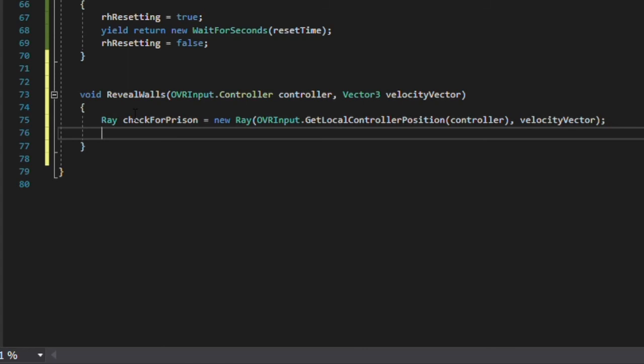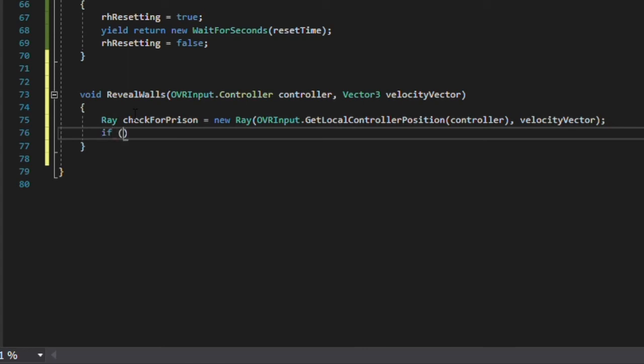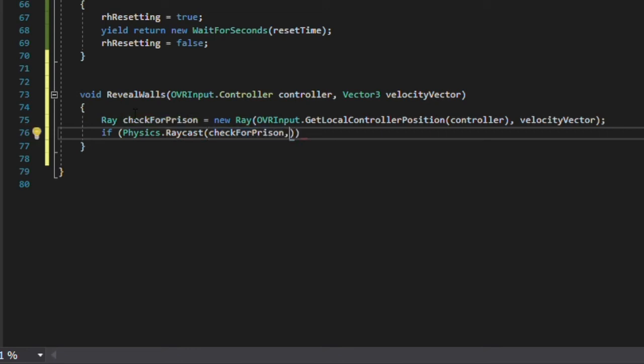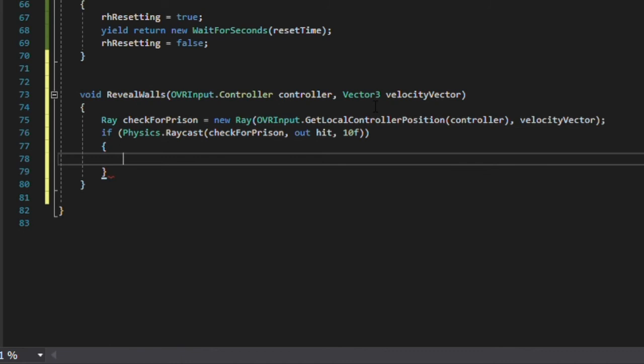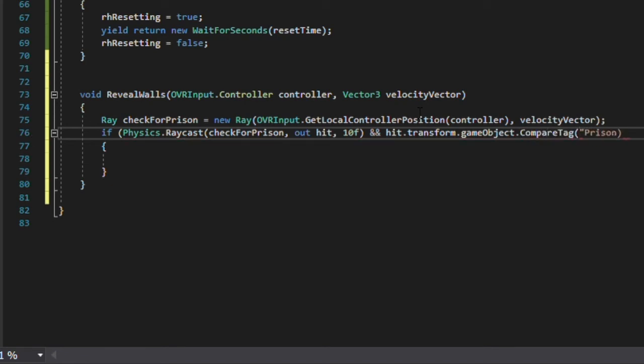We'll create an if statement that checks if we've hit something at all via physics.raycast in parentheses, the name of the ray, comma, out, hit, meaning anything we hit will be stored in the raycast hit variable, hit. Then a max distance of whatever float, I'll put 10f. Then in the same if statement, we can check if the thing that we hit has a tag of prison by typing hit.transform.gameObject.compareTag in parentheses, the string, name of the tag, prison. Because our raycast hit variable holds all of that information about whatever it hits.